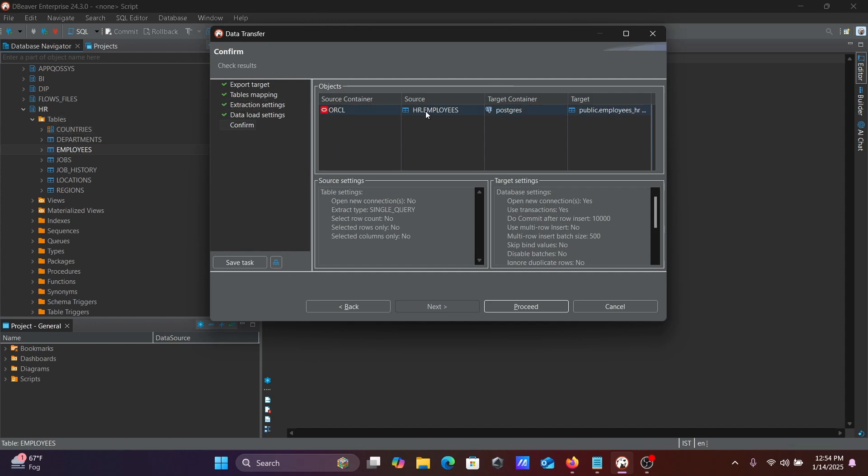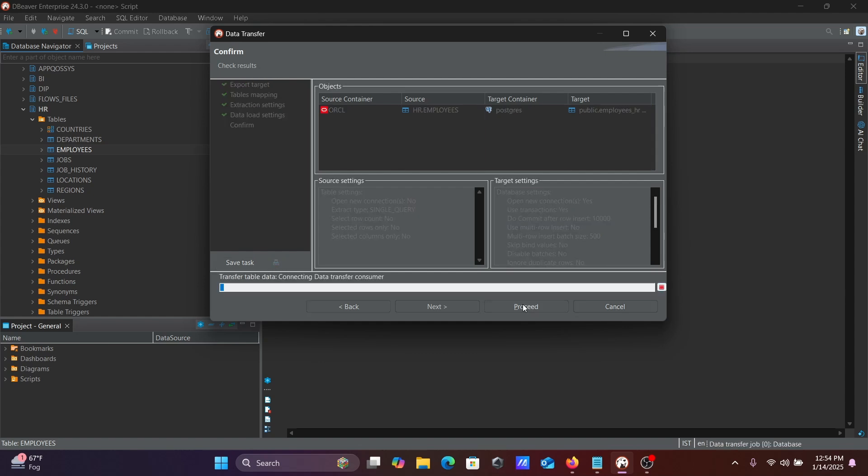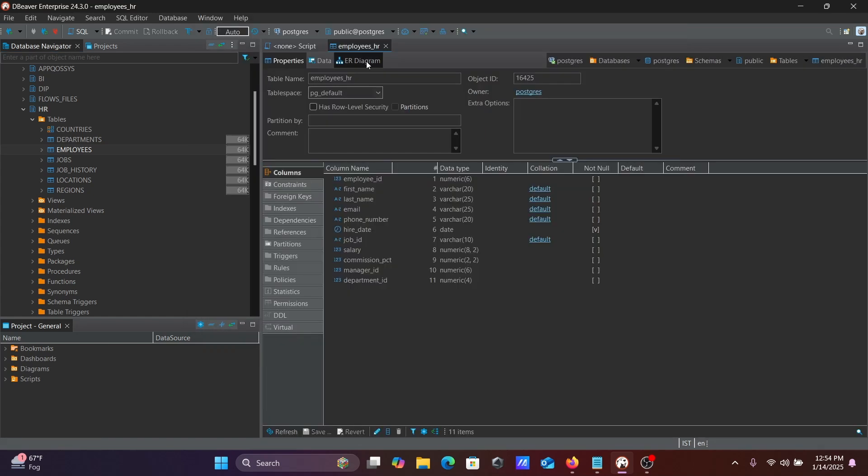Click Next. Here you can see the source is Oracle, the table name is employees, and the PostgreSQL table that's created on the public schema is employees_hr. You can see the source option and the target option. After that, simply click on Proceed. The employees_hr table successfully exported.